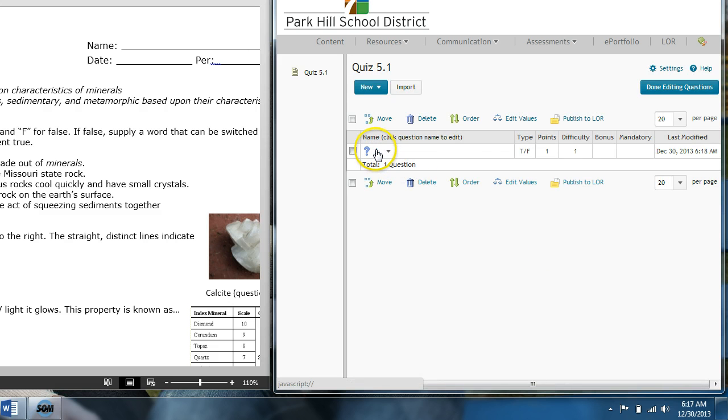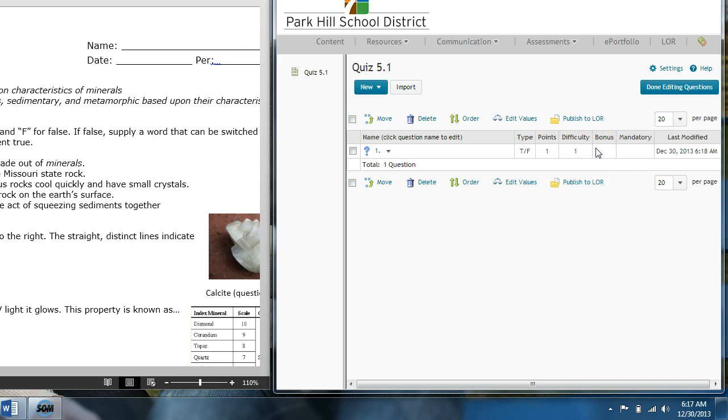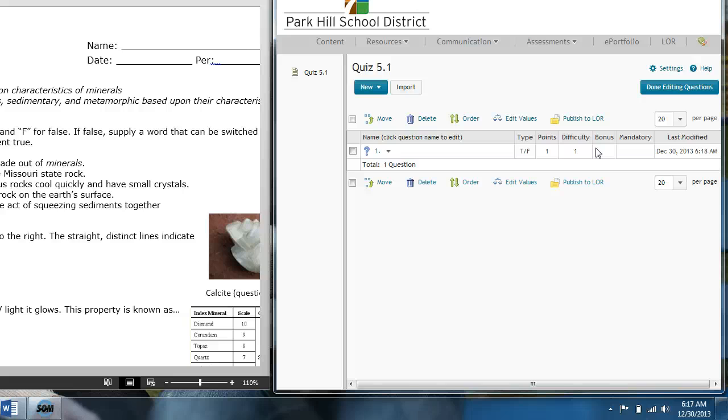And see, there you go. You have your first question. It's true, false. It's one out of one point. And you're good to go. So, that's all it is to making true, false questions. If you're interested in how to do multiple choice questions, stick around for the next tutorial. Thanks.